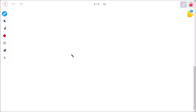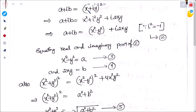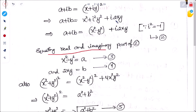Expanding the right-hand side: (x plus iy) squared equals x squared plus i squared y squared plus 2ixy. Since i squared equals minus 1, this becomes x squared minus y squared plus 2ixy. Now equating real and imaginary parts: a equals x squared minus y squared, and b equals 2xy.